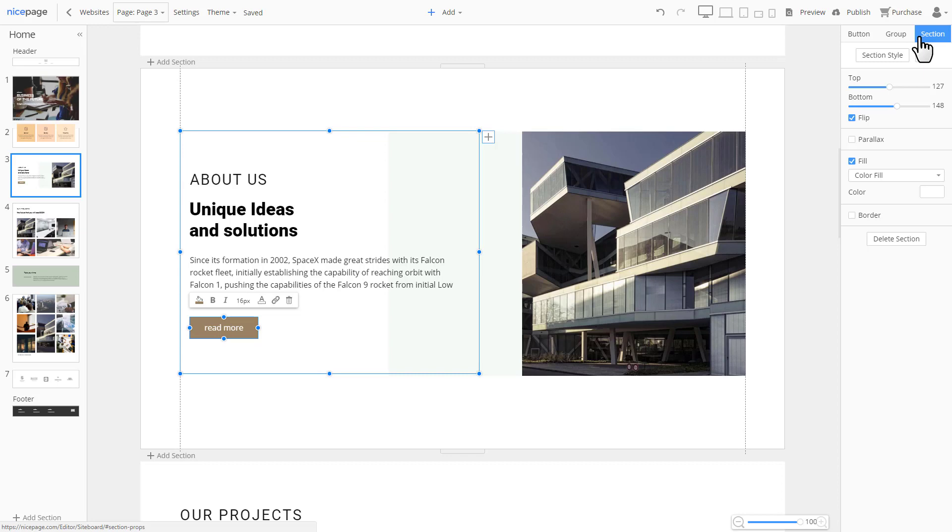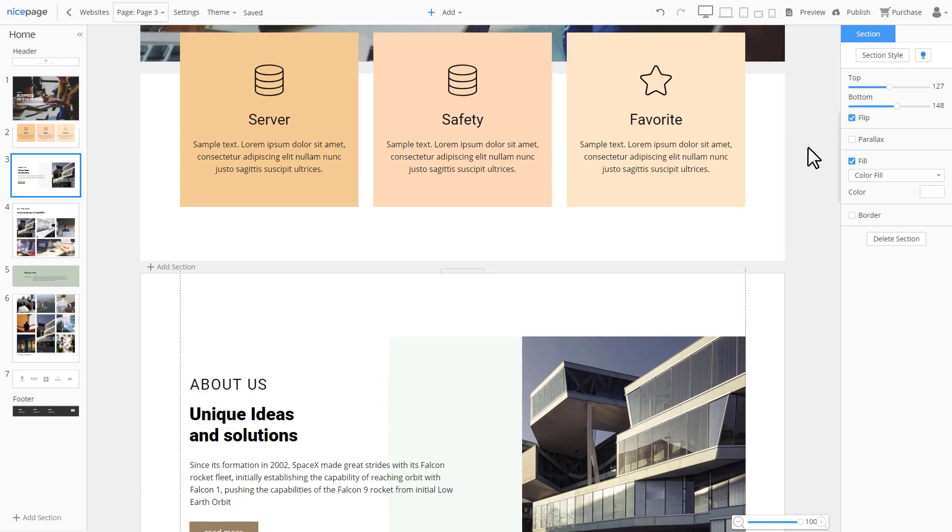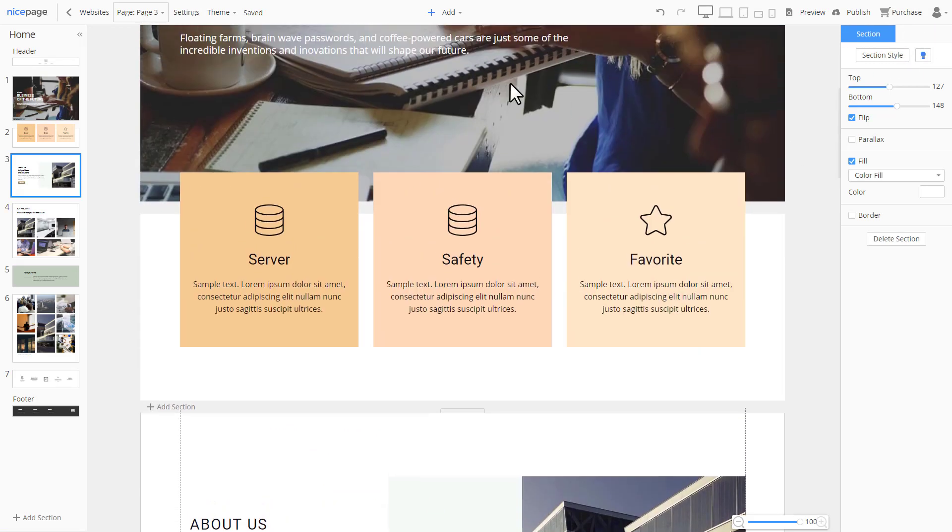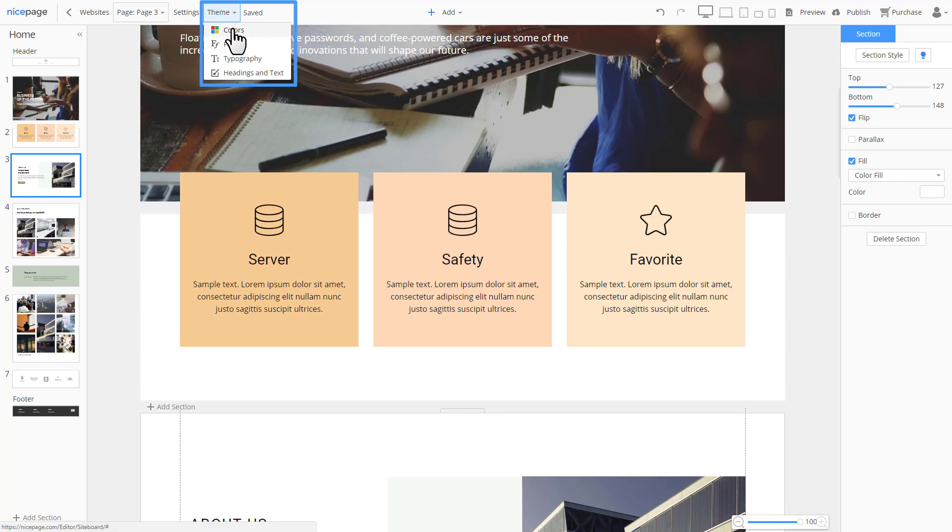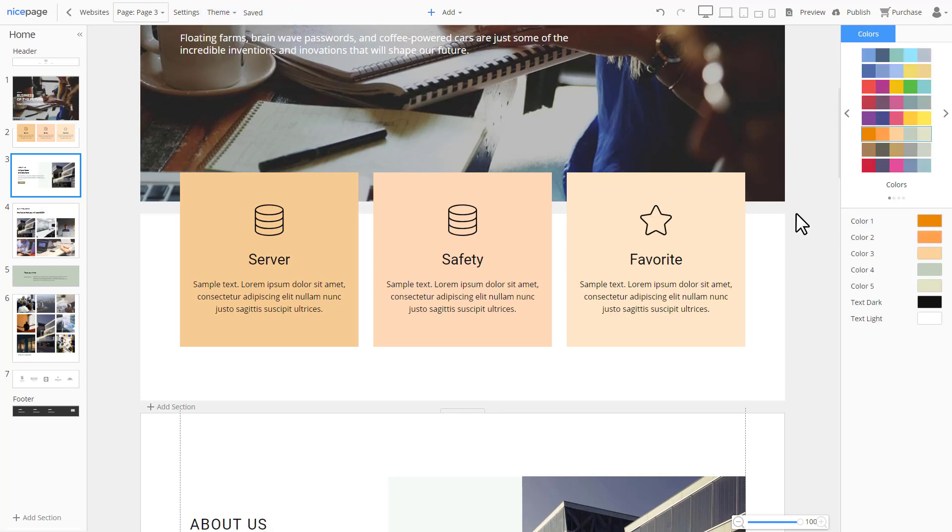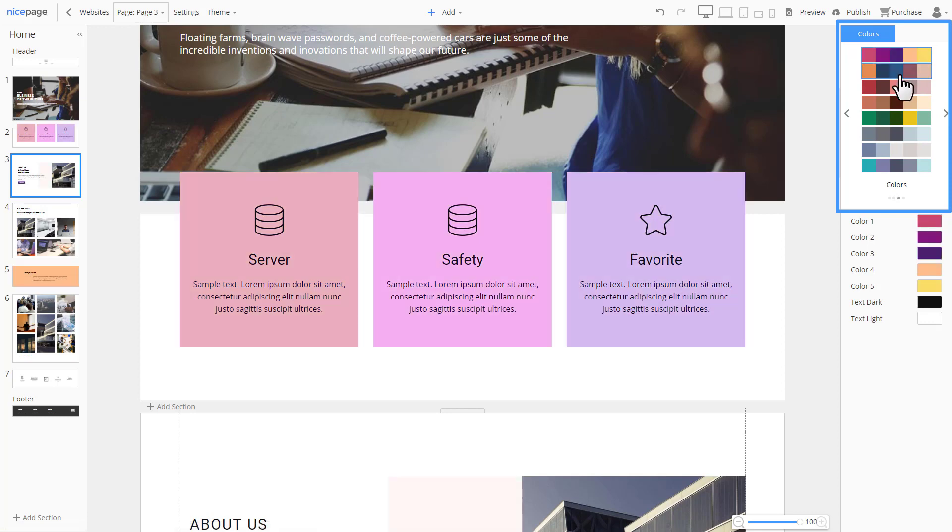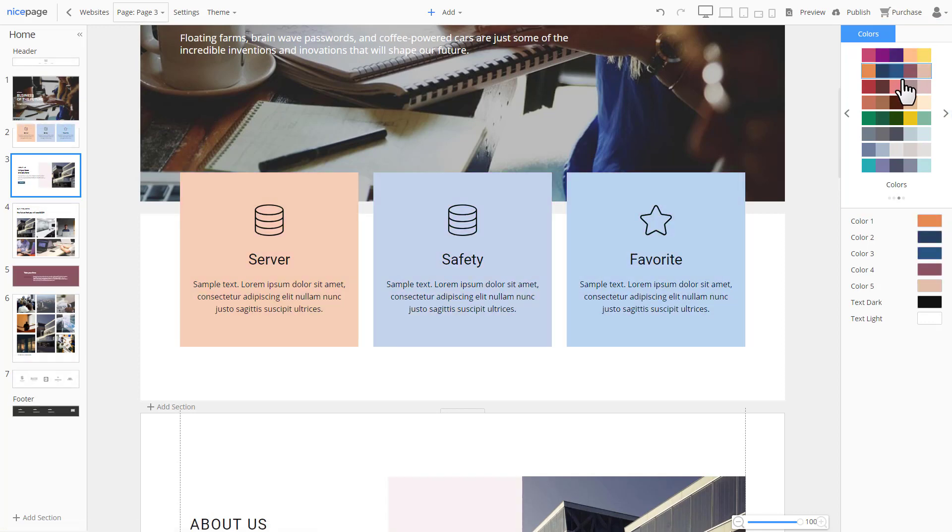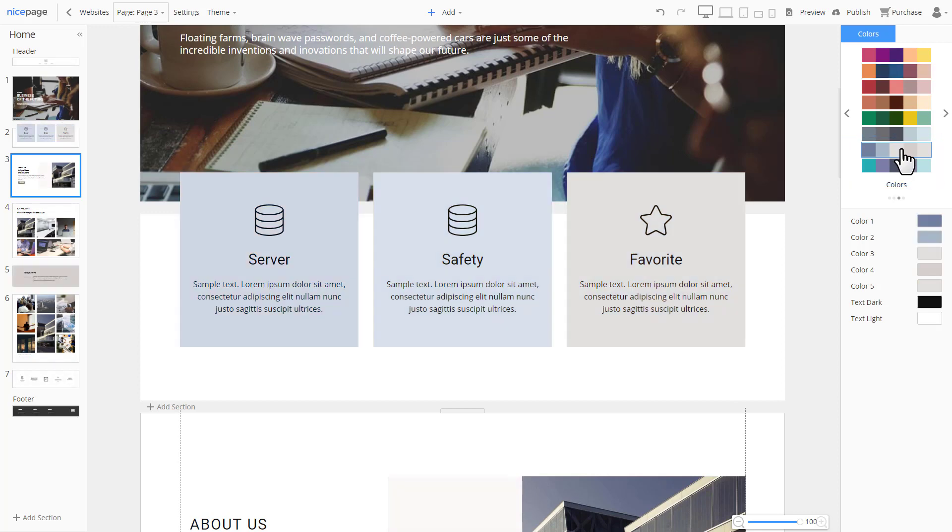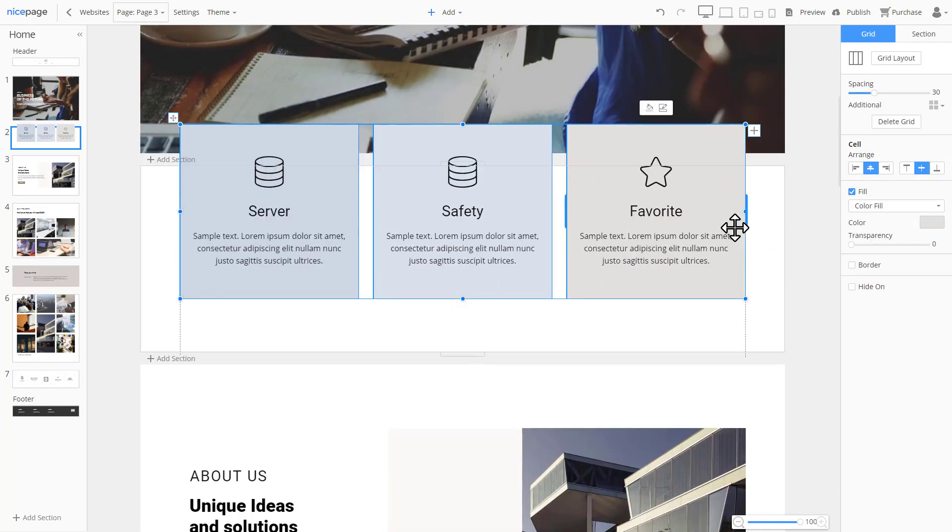Let's review the theme settings in detail and start with the colors. In reality, there are not that many websites that use more than five colors. Therefore, our palettes are created in a manner that the color variety would allow realizing of any color ideas. Let's choose this palette. Now, these colors are available for all elements of the website.